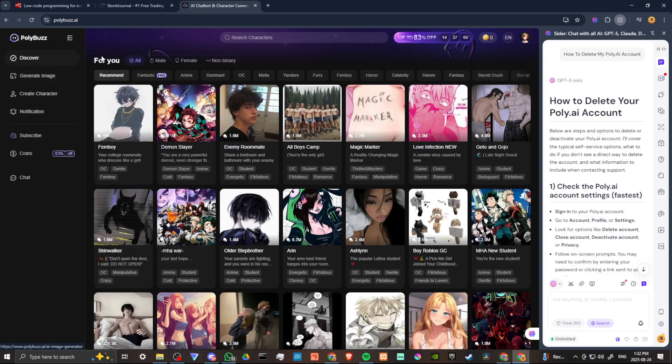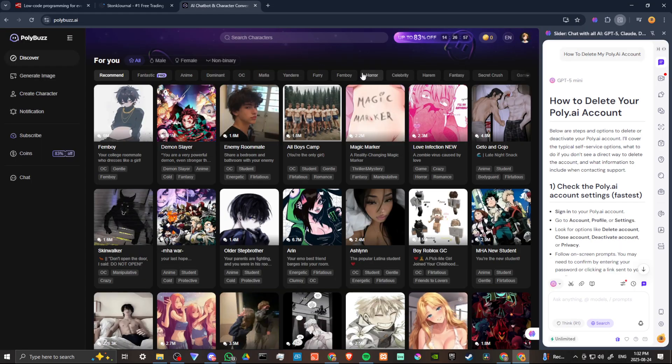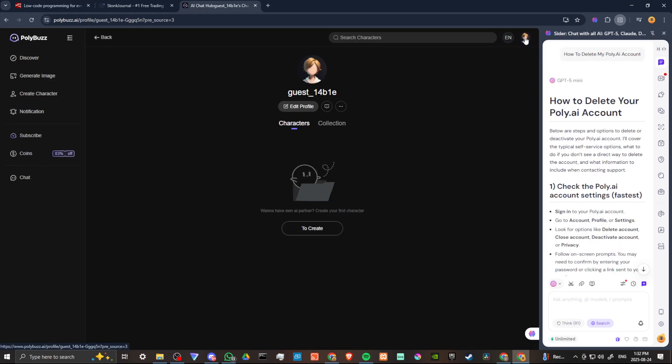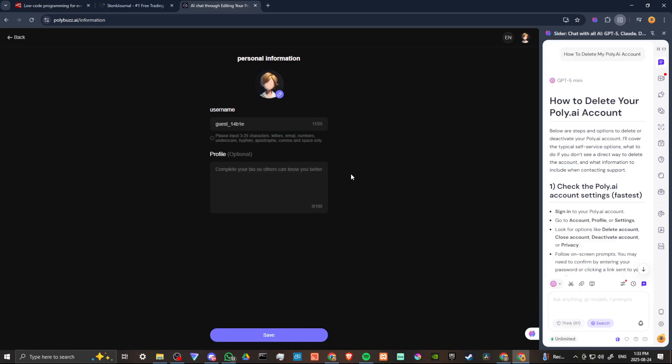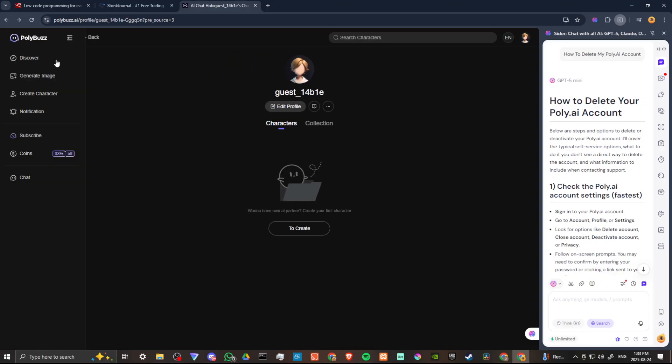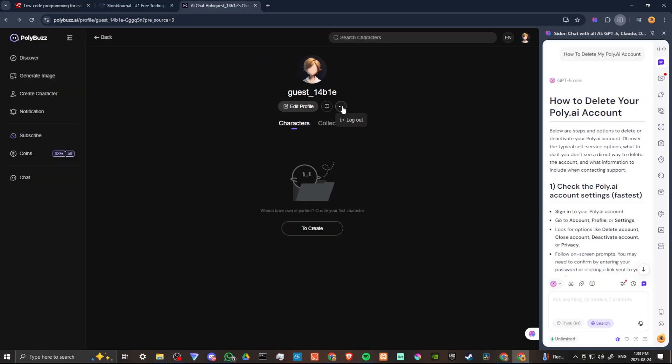you're going to find that if you go up to the top right hand corner where your profile icon is, if you look through here, you're not going to find an option to delete anywhere. And you can go here to the three little dots, all that's going to do is allow you to log out.